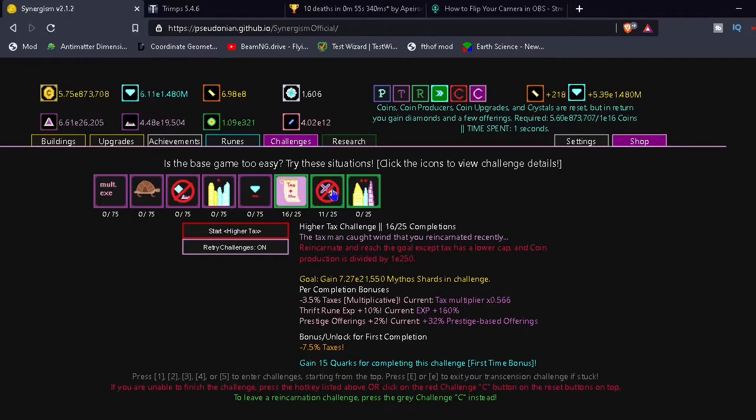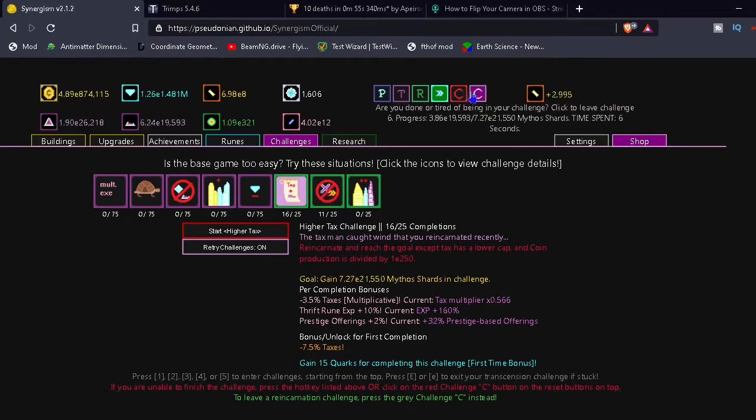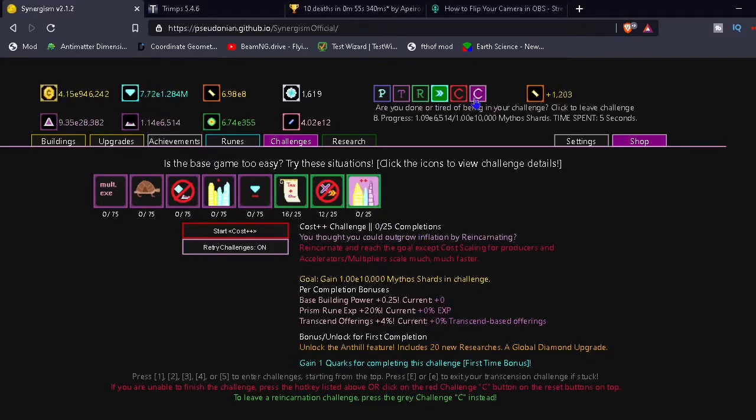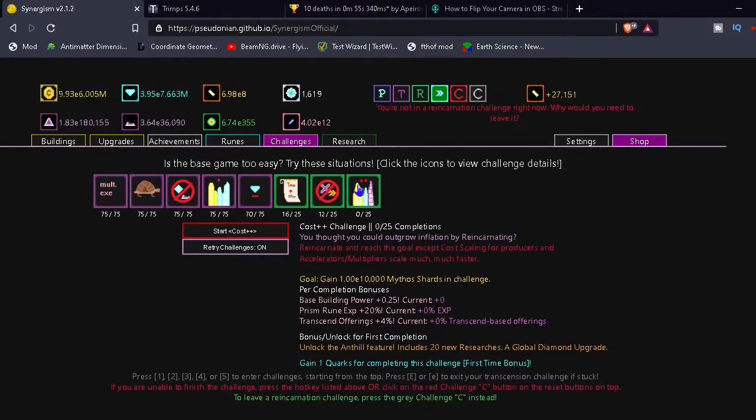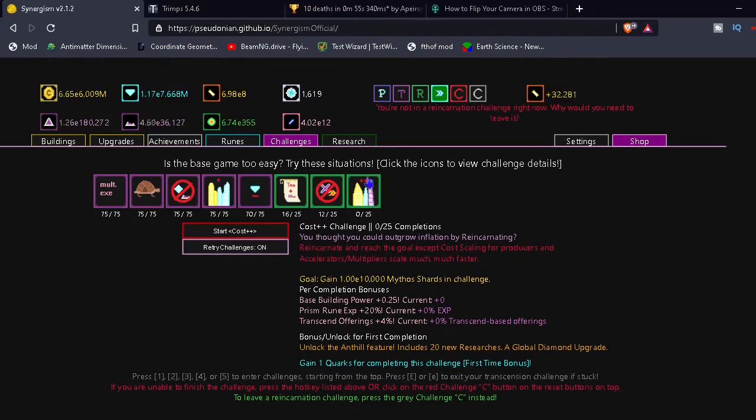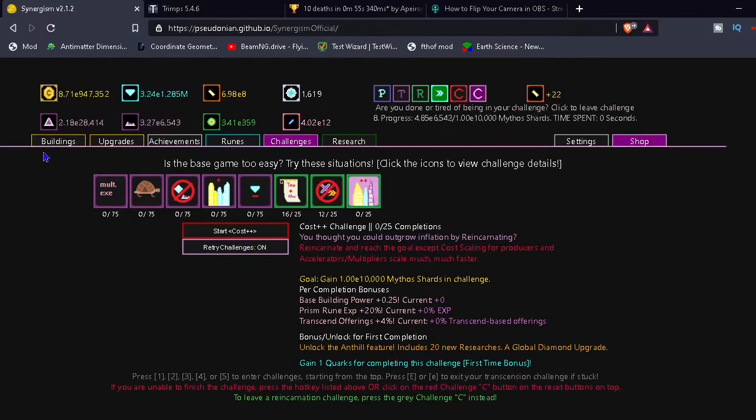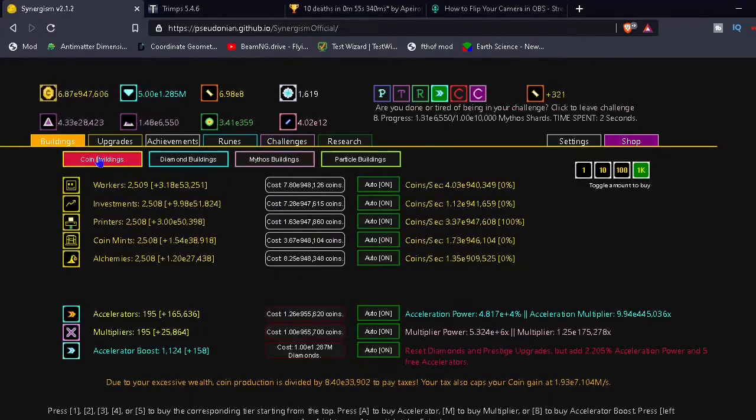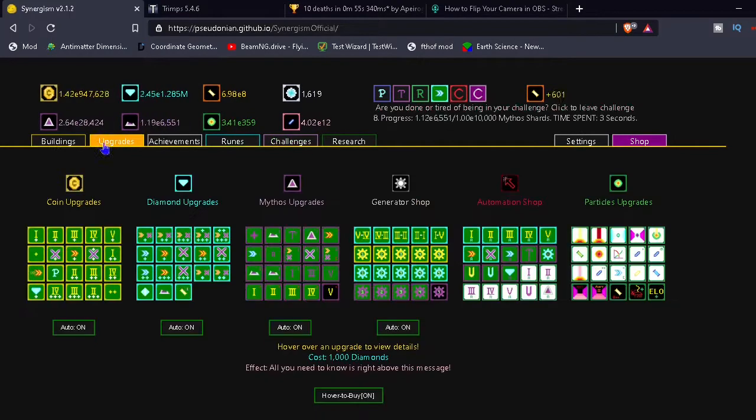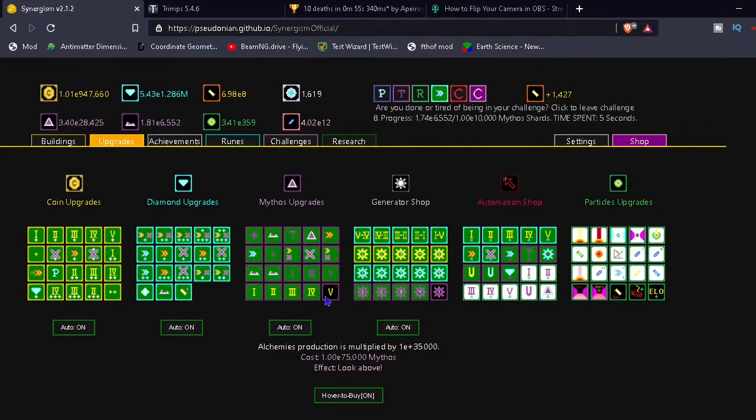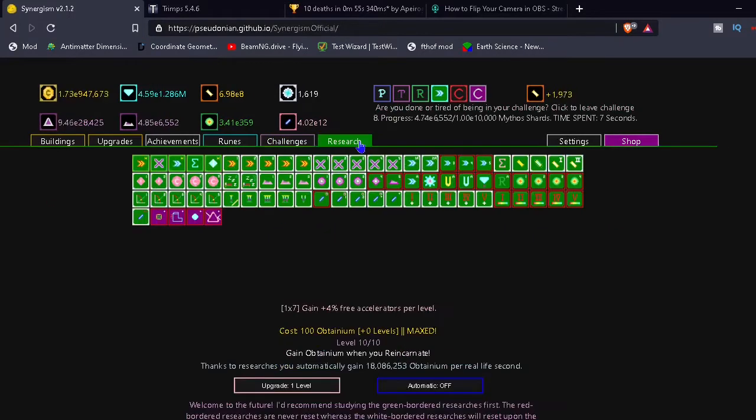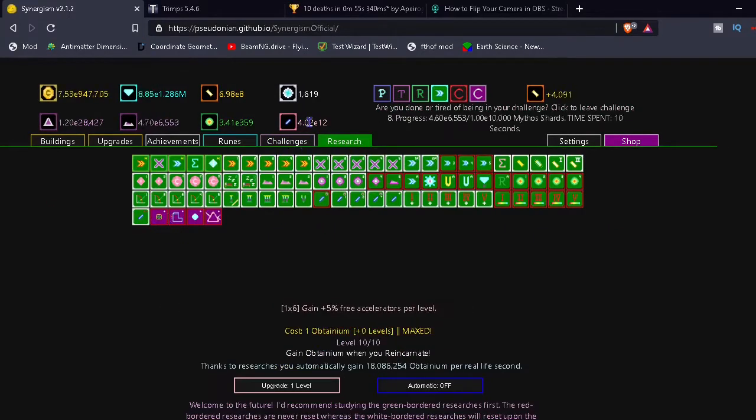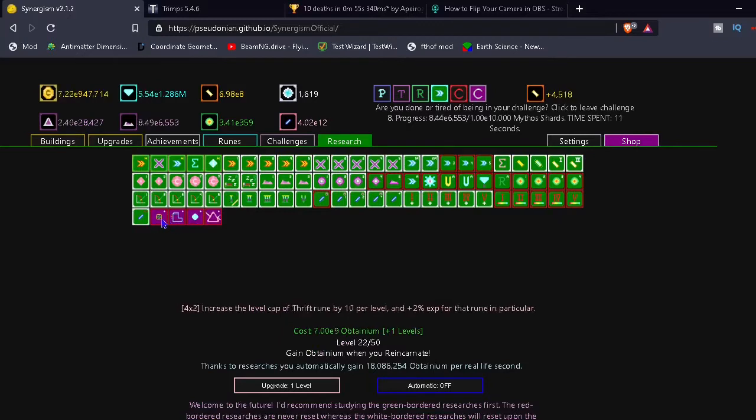Alright, let's do this challenge, I guess. I keep saying that too much. It's just a habit. I don't know. And I still can't do cost plus plus. So I still can't do this challenge. I don't know. E10,000. Yeah, I'm not there.